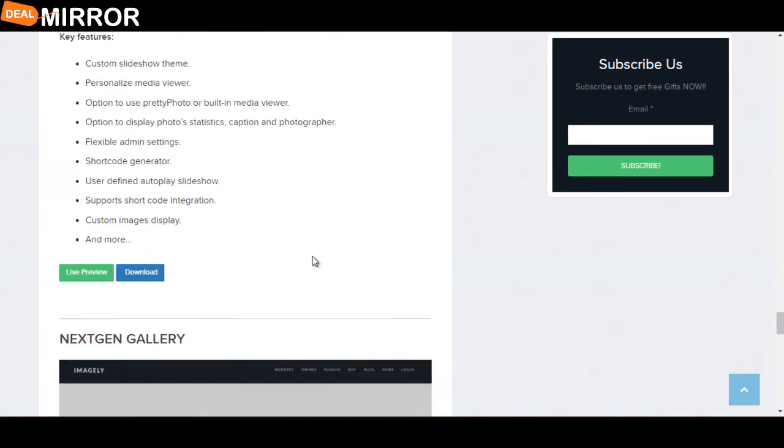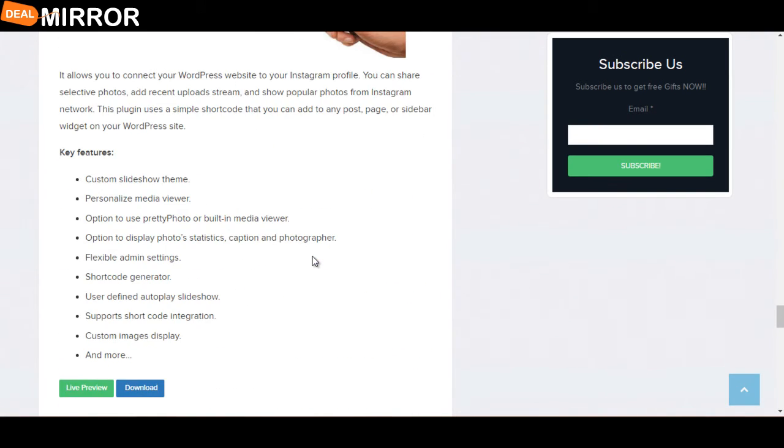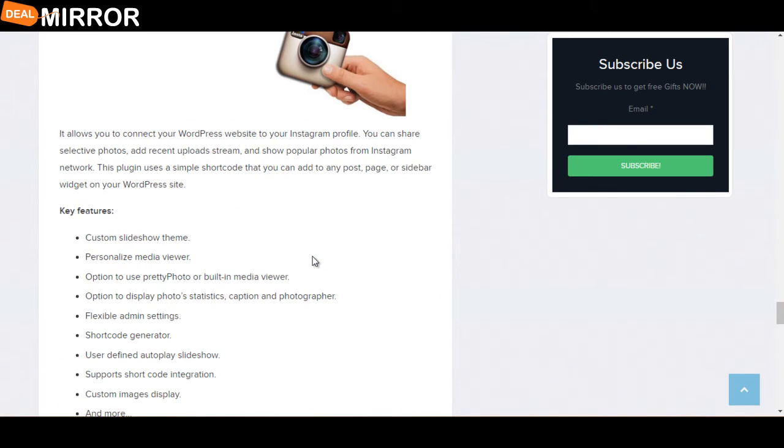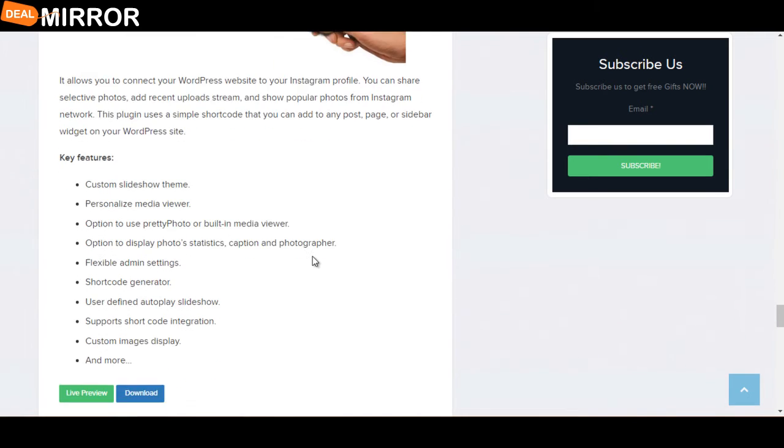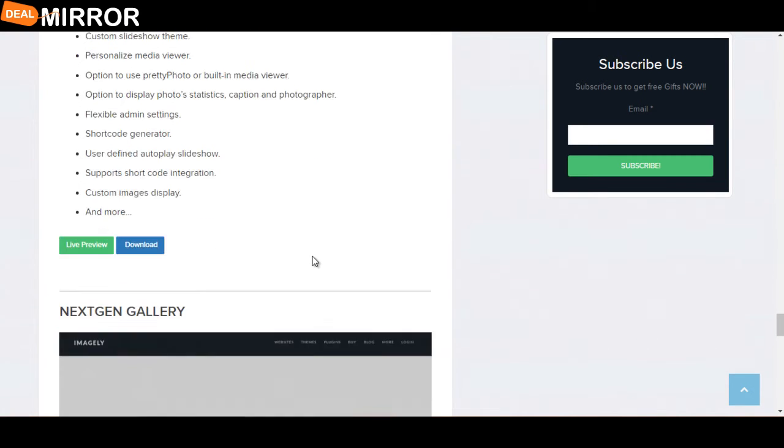The next plugin is Simply Instagram. It allows you to connect your WordPress website to your Instagram profile. You can share selective photos and recent upload streams and show popular photos from your Instagram network. Key features are: custom slideshow theme, personalized video viewer, flexible admin settings, shortcode integration, and custom image display.